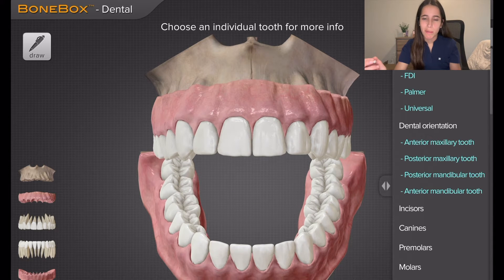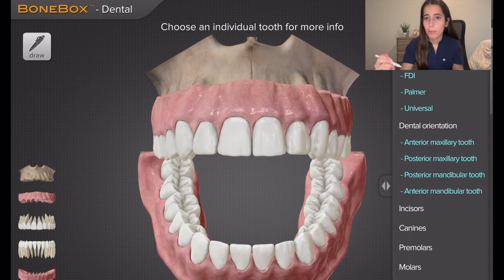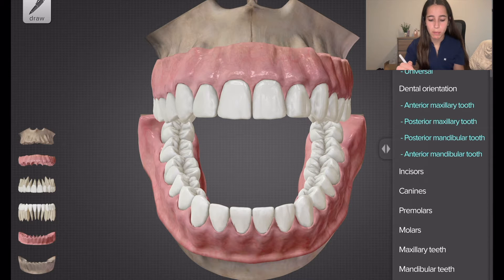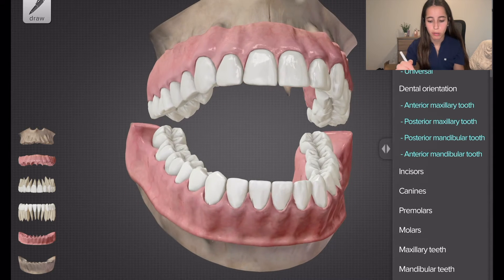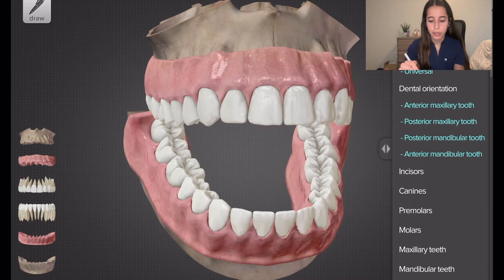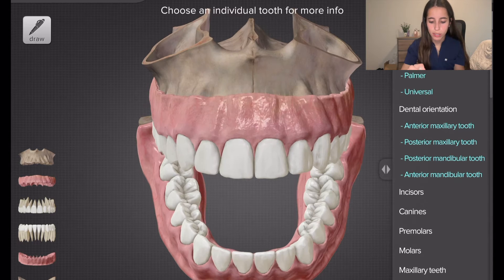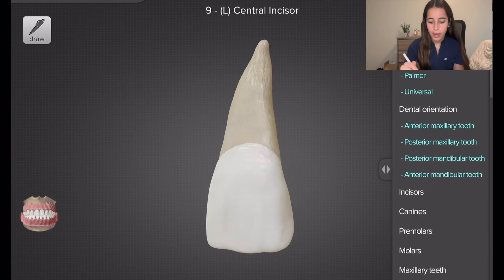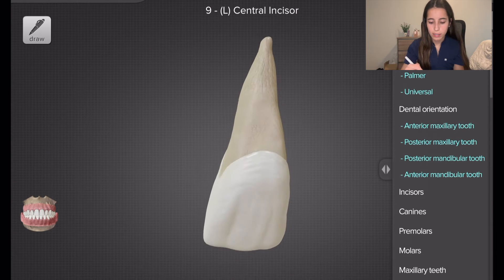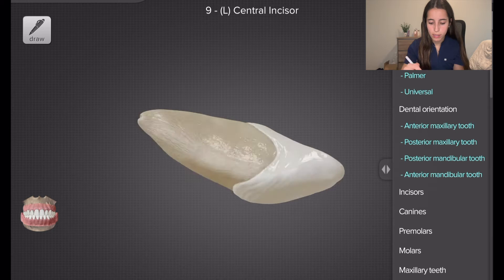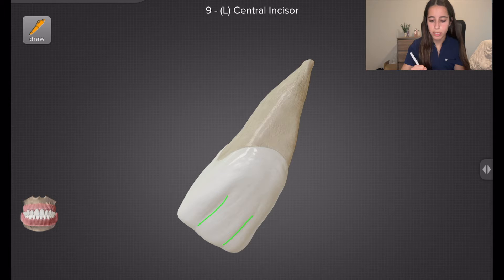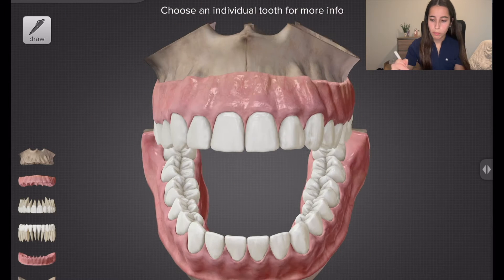The first app we're going to talk about is Bone Box Dental. I use this app a lot to study for dental anatomy because it provides a 3D model of the whole mouth. You can click on an individual tooth — for example, tooth number nine — turn it around, flip it around, and see all of the anatomy. You can also make annotations on the teeth, like highlighting linear depressions.